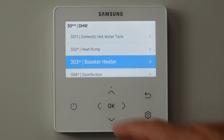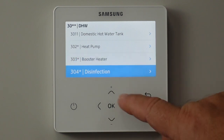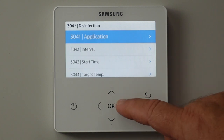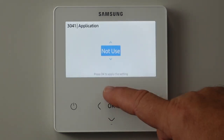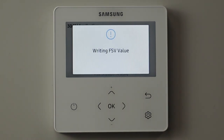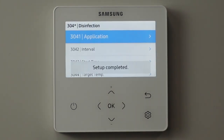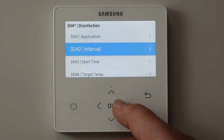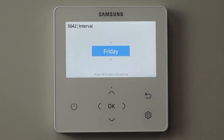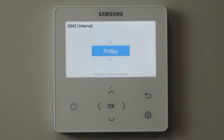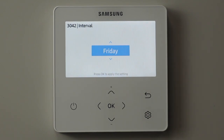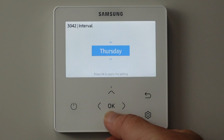Then we come to legionella cycling or disinfection cycles. Do we want to use legionella cycling? Yes, normally here in the UK we do. When do we want this to happen? You can see the default is that it runs on a Friday. From an engineer's point of view, that's probably quite a bad time to run the immersion heater and the legionella cycle - because if it fails, you'll get the call-out over the weekend. So I would put it to midweek.